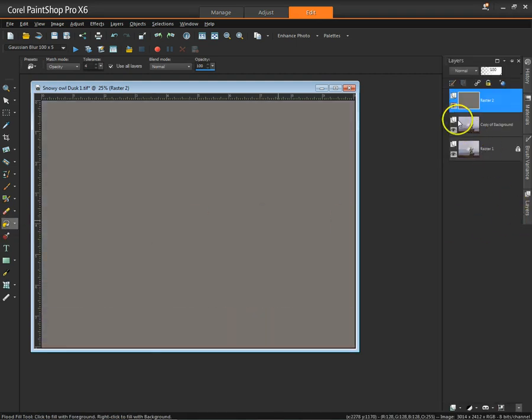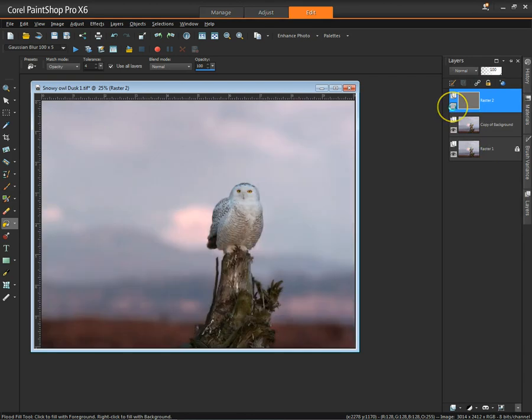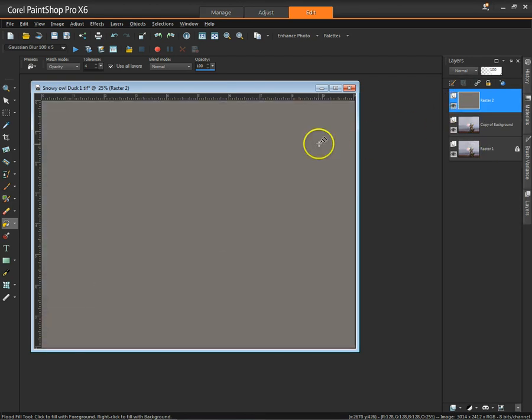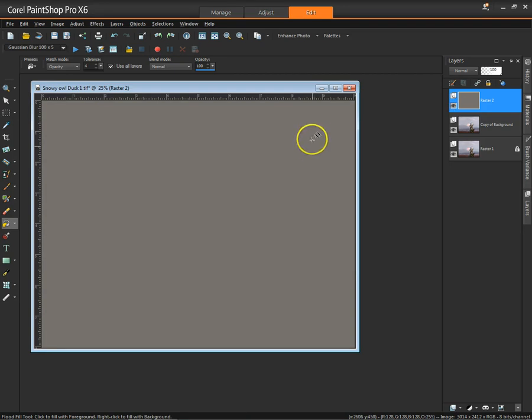As you can see, don't worry, your image is still there if we just shut off the visibility of that gray layer. I have tutorials on several of the methods that we're using here today on layers and masks and things like that, scripts. So let's just plunge ahead.